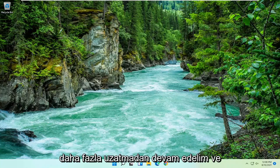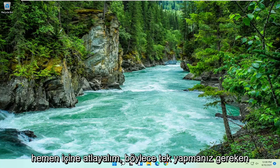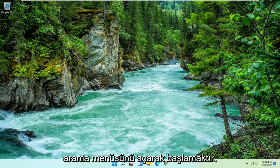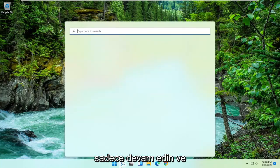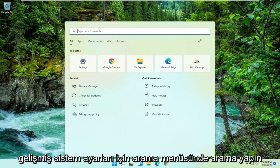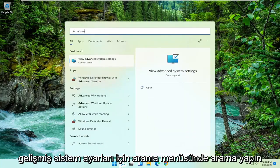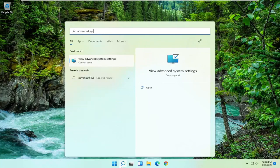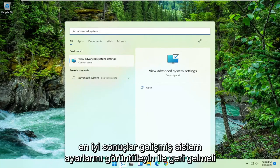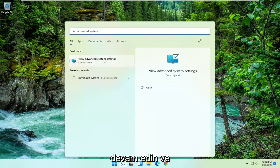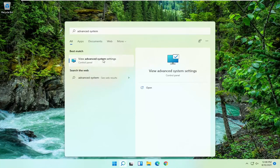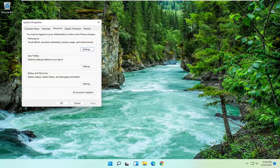Without further ado let's go ahead and jump right into it. So all you have to do is start by opening up the search menu. Just go ahead and search for advanced system settings. Best results should come back with view advanced system settings. Go ahead and open that up.